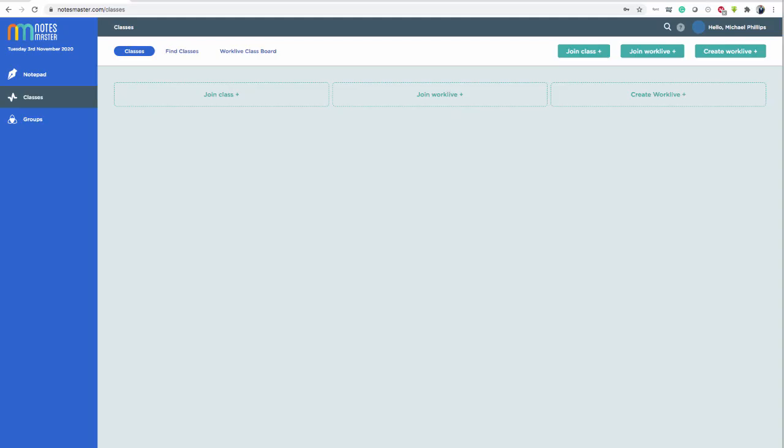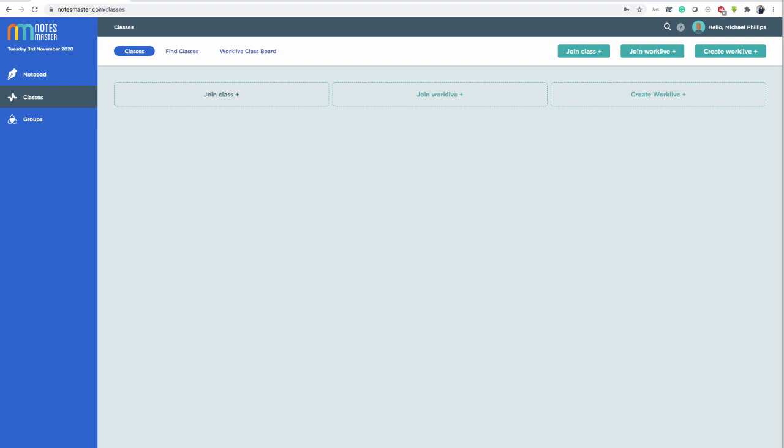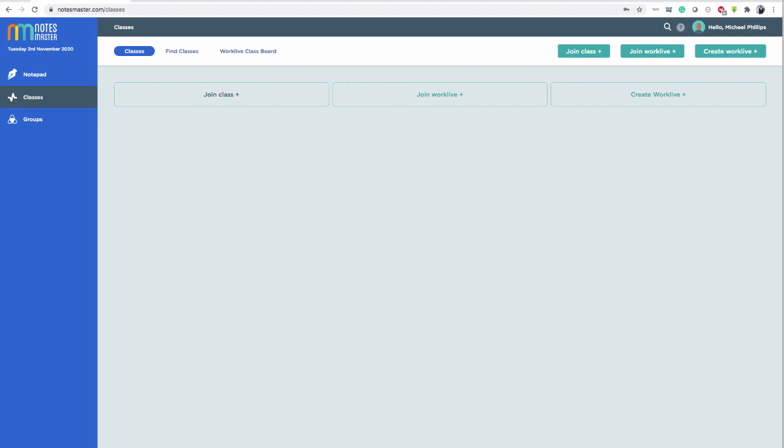Click next. And here you are in the classes area. So you come straight in here. And what you want to do is join a class. So the class code that your teacher or principal or parent or guardian has given you. Click here. Join class.